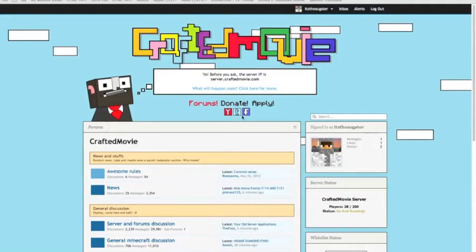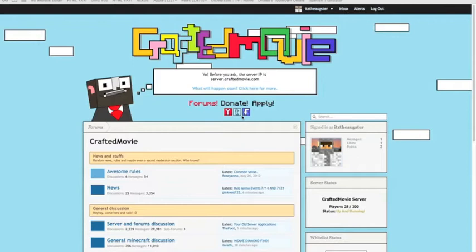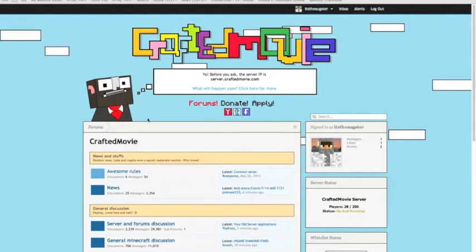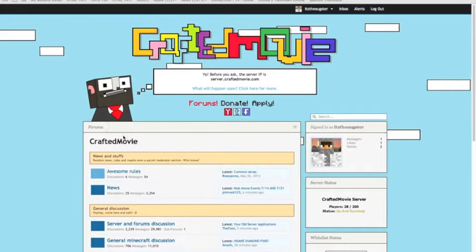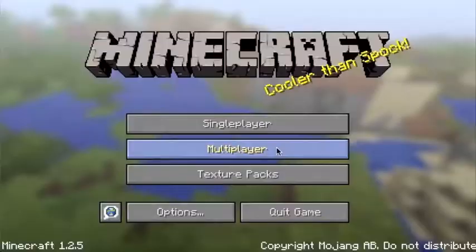Hello everybody, it's the Bitsy Spider here, and welcome to Tips and Tricks to Make a Good Whitelist Application, Part 2 of the Crafted Movie Server Pack.